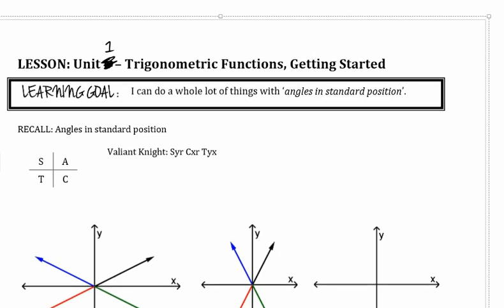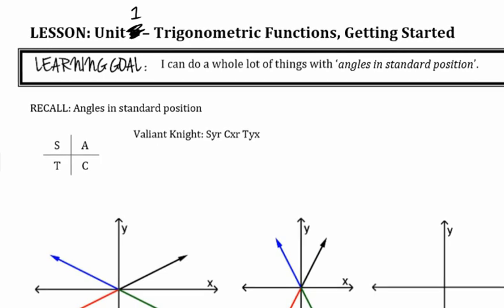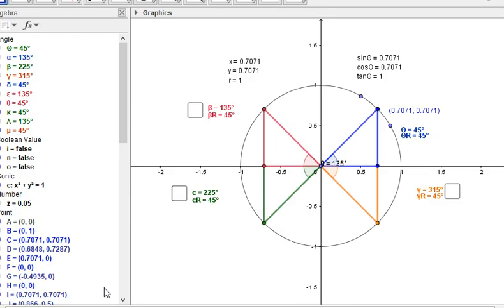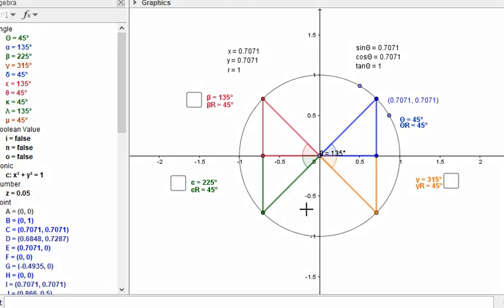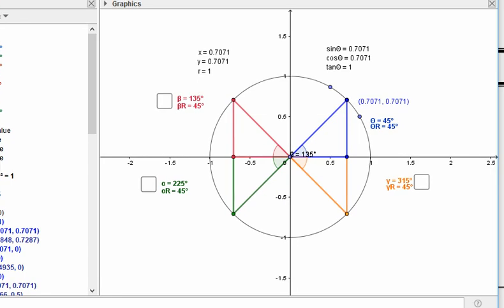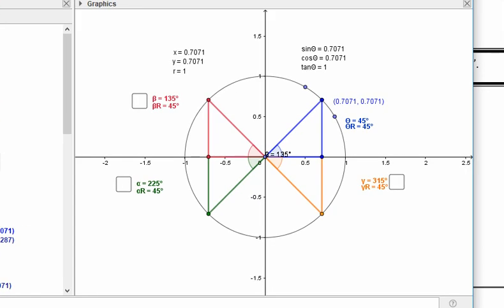Angles in standard position is a strange thing when you take what you know about trigonometry from grade 10, which is triangle trig, and all of a sudden you put it on the Cartesian plane. There are all these little details that come together to help us answer questions. I want to first briefly talk about what angles in standard position is, why we do it, and kind of review the meaning behind it. You don't have to write anything here, you can just watch.